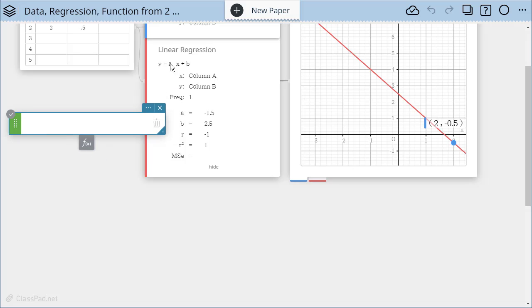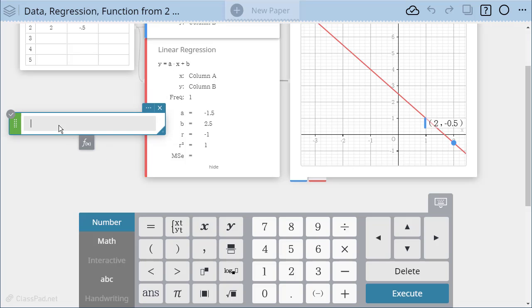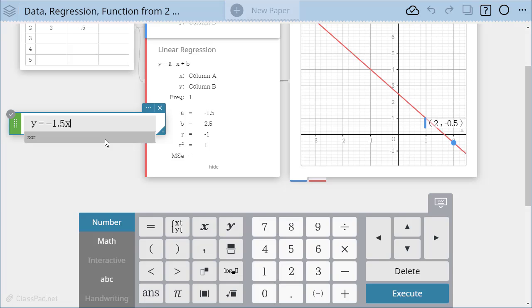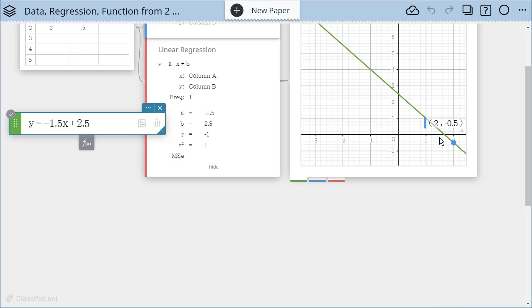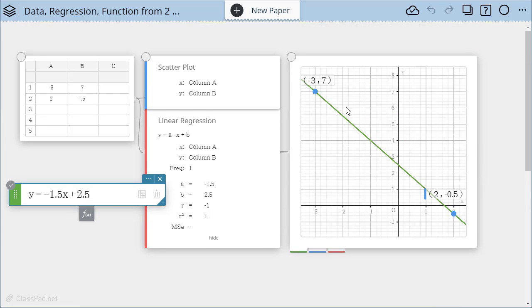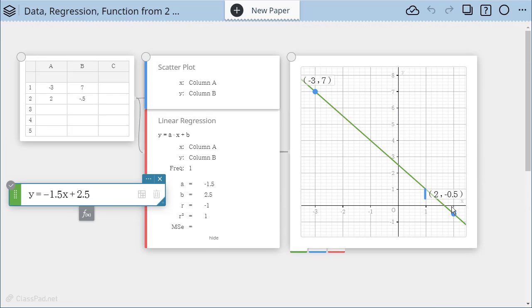So I'm going to do y equals and A according to my regression is negative 1.5 then x, negative 1.5x plus a B value of or a y intercept of 2.5. When I hit enter you'll see that my red regression line is now green and that's because the function is an exact match.